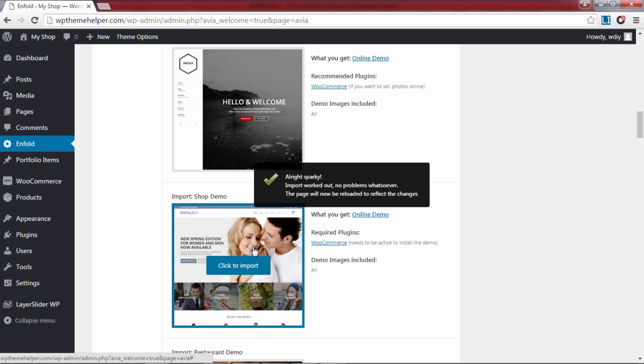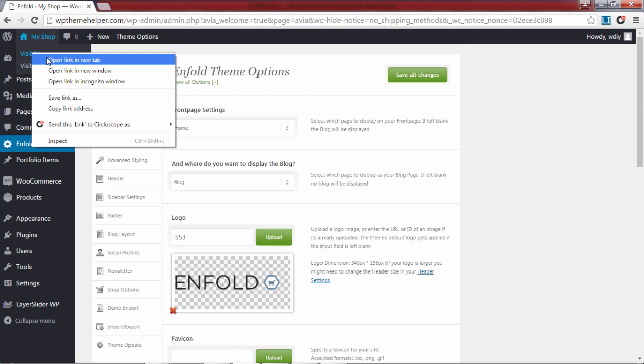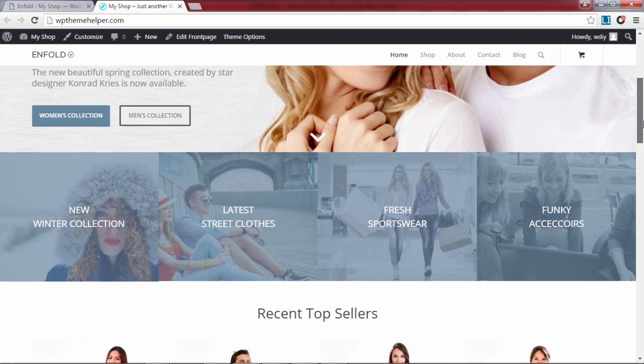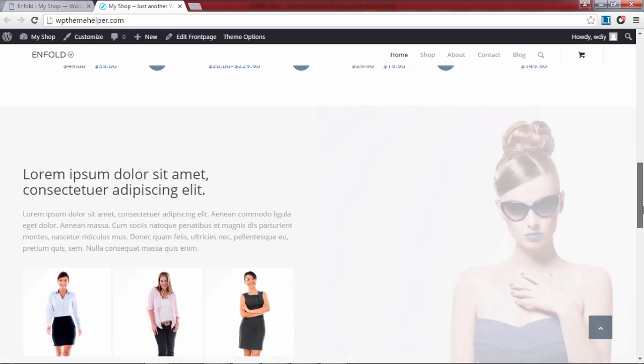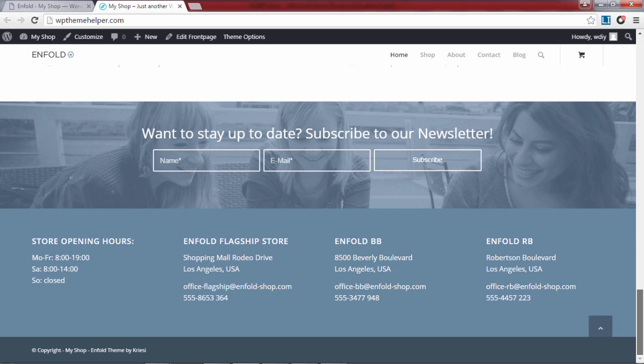After it's finished you will see a pop-up message indicating that the demo was successfully installed. You can now preview your website by hovering over the site title on top and clicking on visit site. As you can see you now have a fully built ecommerce website. From this point on all you have to do is replace the demo content with your own content and replace the demo products with your own products.